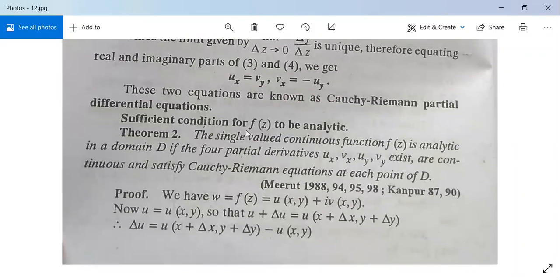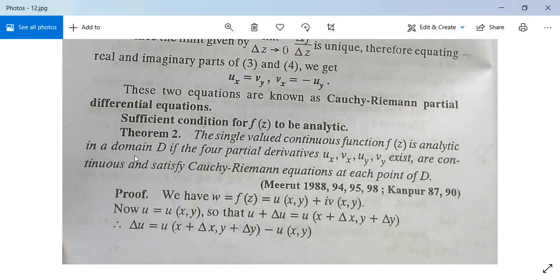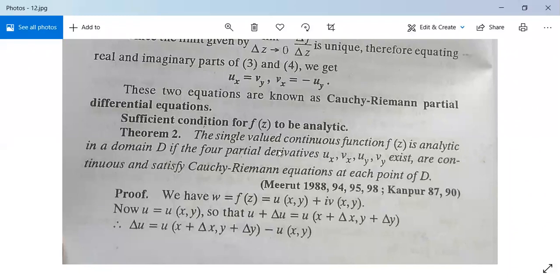Theorem 2: Sufficient condition for F(z) to be analytic. The single-valued continuous function F(z) is analytic in a domain D if the four partial derivatives Ux, Vx, Uy, Vy exist, are continuous, and satisfy the Cauchy-Riemann equations at each point of D. This is the sufficient condition.